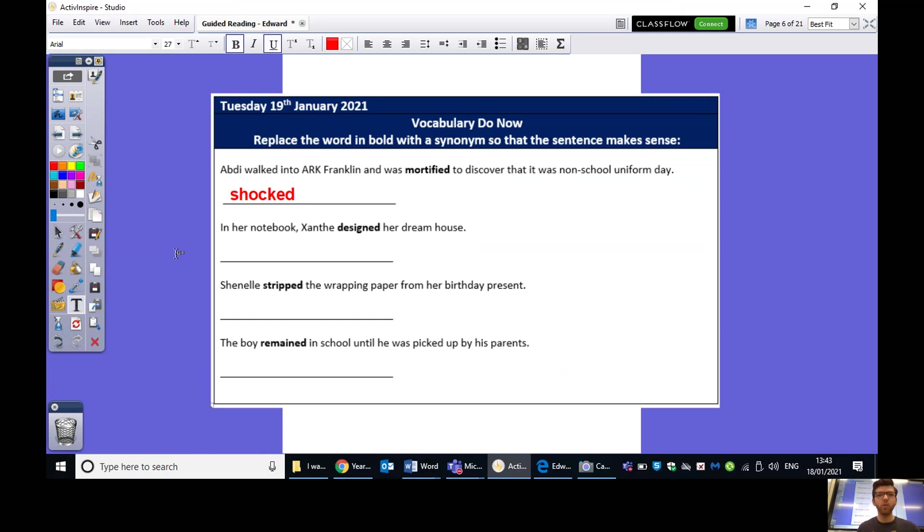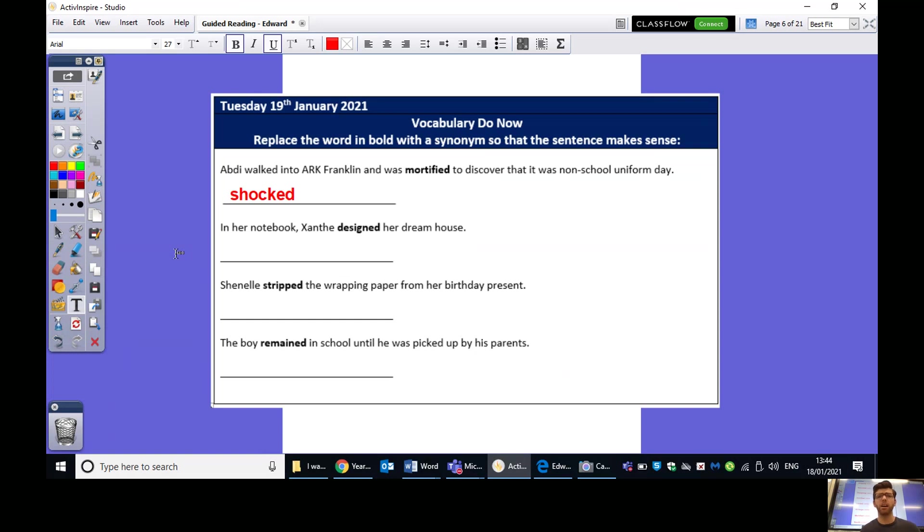So, I hope you've all had a chance to have a look at those four sentences and come up with some synonyms for the words in bold. So, we've gone through the first one. Some ideas I would have come up with maybe are horrified, startled, embarrassed, shocked like I put there would have been absolutely fine. Anything along those lines that show that Abdi is maybe a bit embarrassed or a bit taken aback.